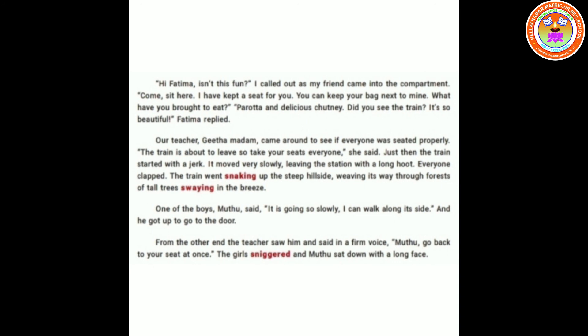Then one of the boys, Muthu, said 'It is going so slowly, I can walk along its side,' and he got up to go to the door. The teacher saw him from the other end and said in a stern voice, 'Muthu, go back to your seat at once.' The girls sniggered and Muthu sat down with a long face. Sniggered means laughing in a half-suppressed way.